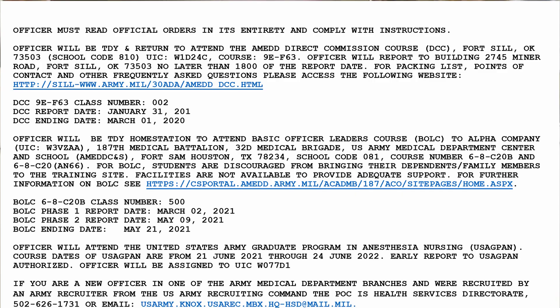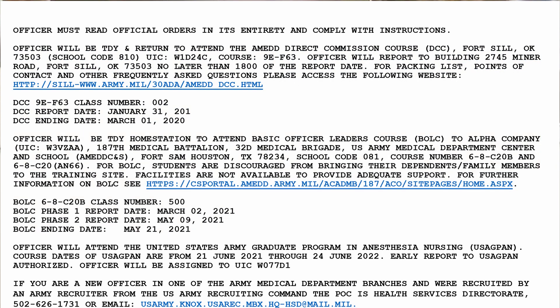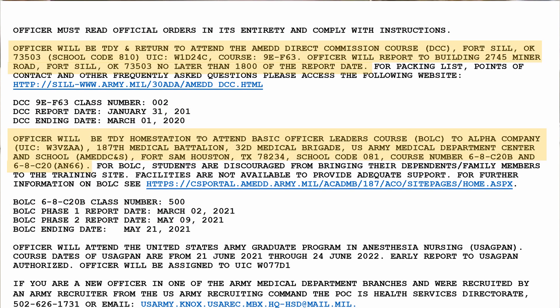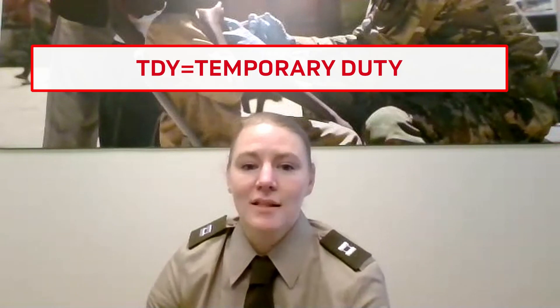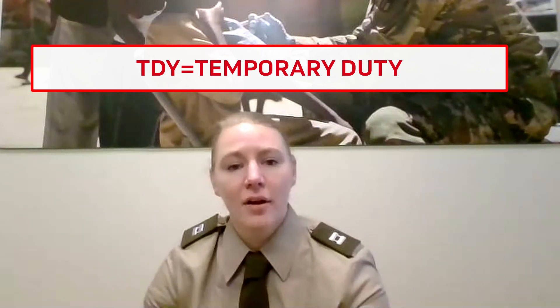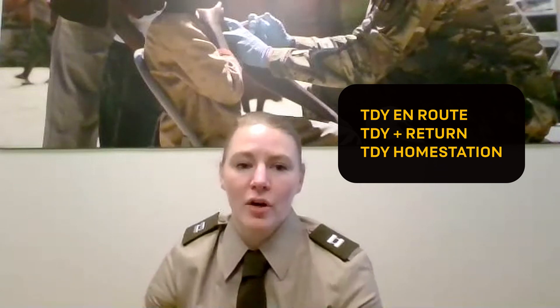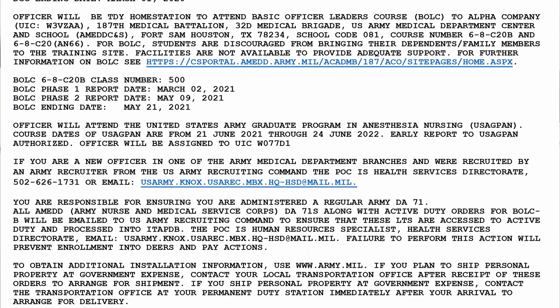So that wraps up the main portion of orders. However, many of you will have an additional attachment providing additional information for the Direct Commission Course or DCC and Basic Officer Leader Course or BOLC. This attachment provides all the information for those courses including report dates, locations, and links to access frequently asked questions and supplemental info. One thing to pay attention to is whether you're listed as TDY in return, TDY in route, or TDY home station for these courses, as these will affect your travel planning, reimbursement, and household goods movement. TDY home station means the training is at the duty station you're assigned to, so no travel is required. The others mean that you'll be traveling and it'll be either in route to your permanent duty station or you'll be returning to your permanent duty station once the travel is complete.